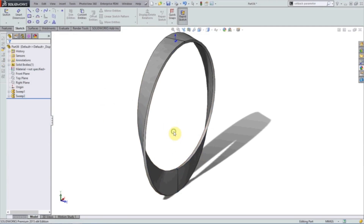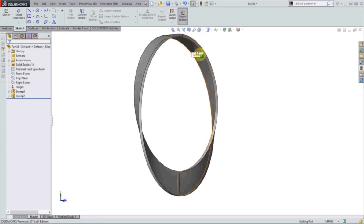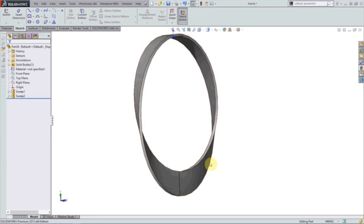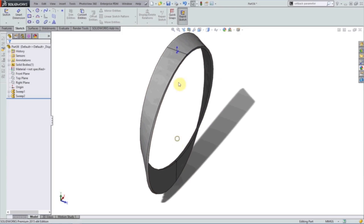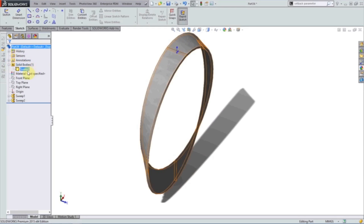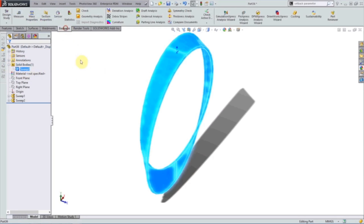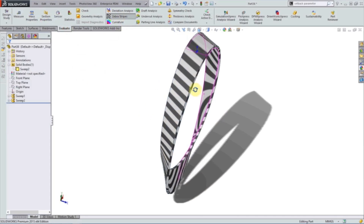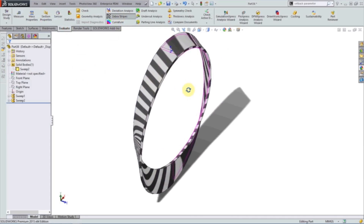And now you can follow the Mobius strip. We start on the inside, twist and we're on the outside, it twists again, and we're back on the inside. There is a split line there, however it is one solid body. And if we evaluate the zebra stripes you can see it's a perfect transition.